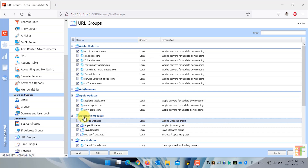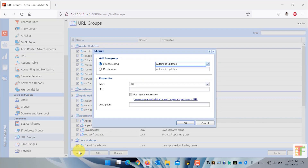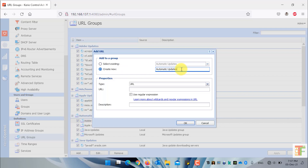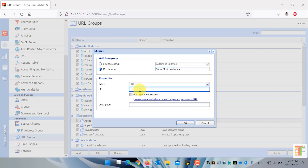First of all let's create a new URL group. To create a new URL group, click on the add button, select 'Create new', and give a name for the URL group. Under the properties select URL and type the URL which you want to add to this social media websites URL group.